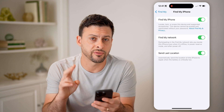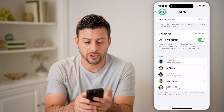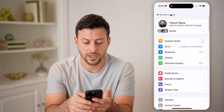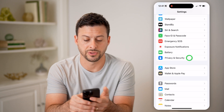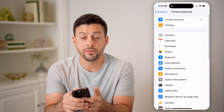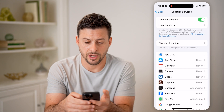It says it will automatically send the location of this iPhone to Apple when the battery is critically low. So if you want the last location signaled out to Apple so you or anyone else can find it, make sure that's toggled on. After that, there are two different places you can look. Go back and tap on Privacy and Security.